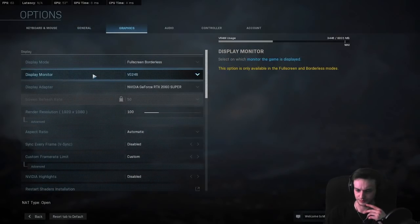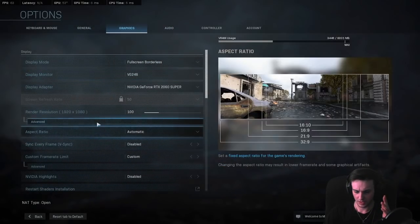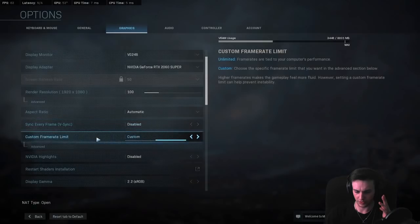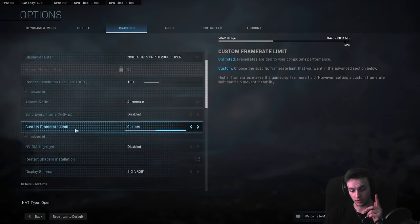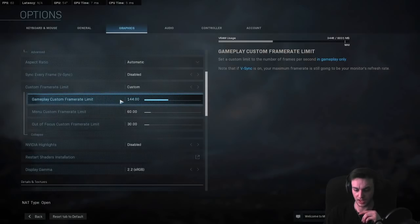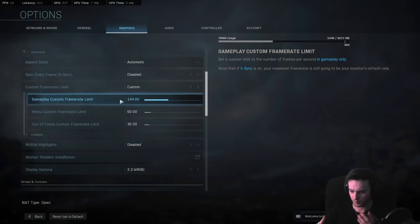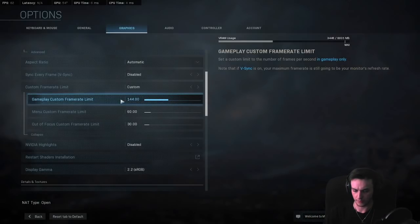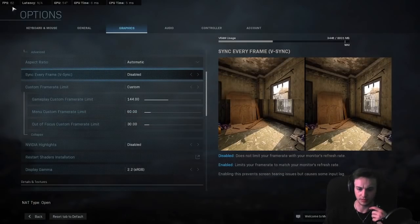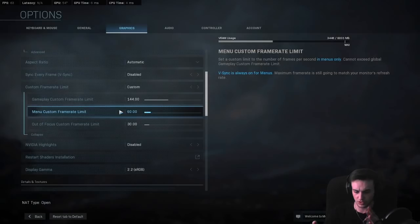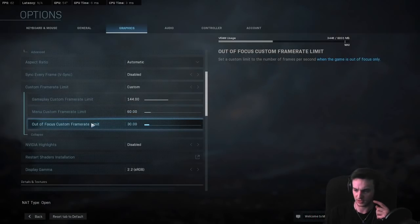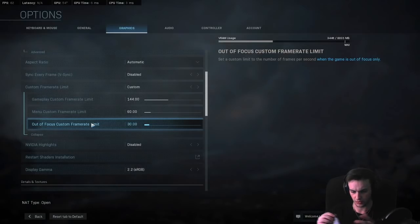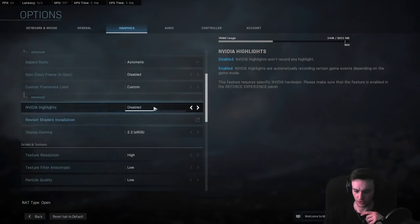Next important thing, you're going to look for the custom frame rate limit. This is important. So go ahead and open this up, go into advanced. Set your gameplay custom frame rate limit to the maximum refresh rate of your monitor. So mine's 144. Okay, then in menus, you notice how I'm in 60 Hertz right now, like I'm in 60 frames right now. Set your menu custom frame rate to 60 frames per second, and then say your out of focus custom frame rate to 30. I promise you it's going to help.